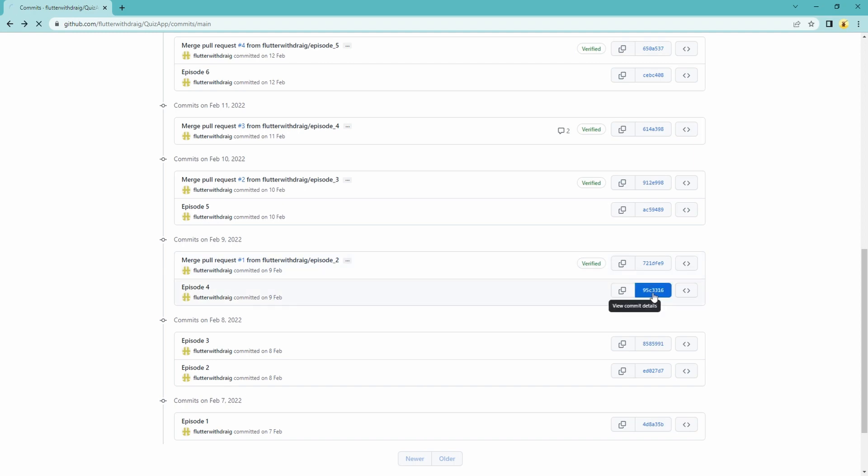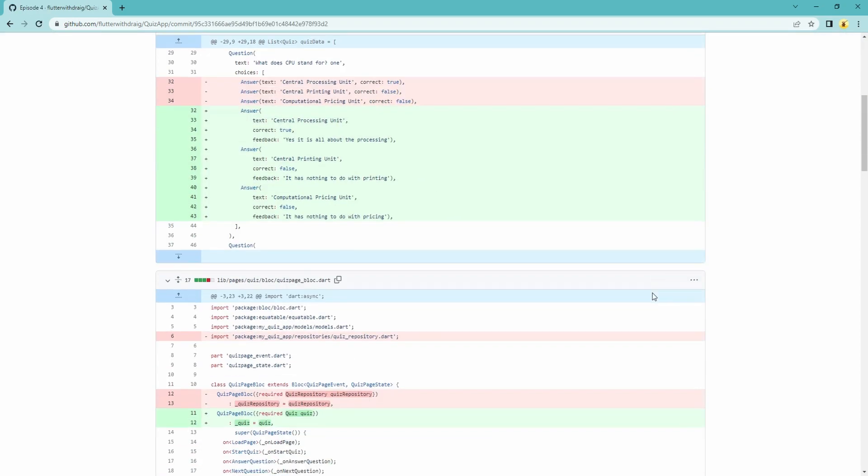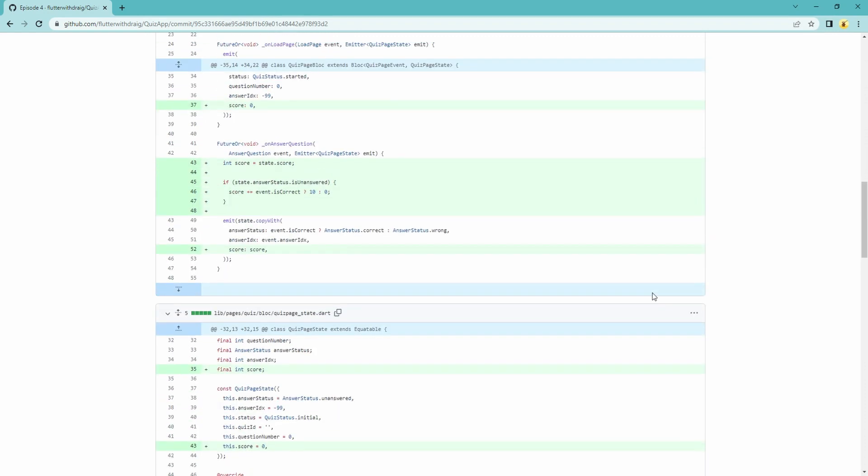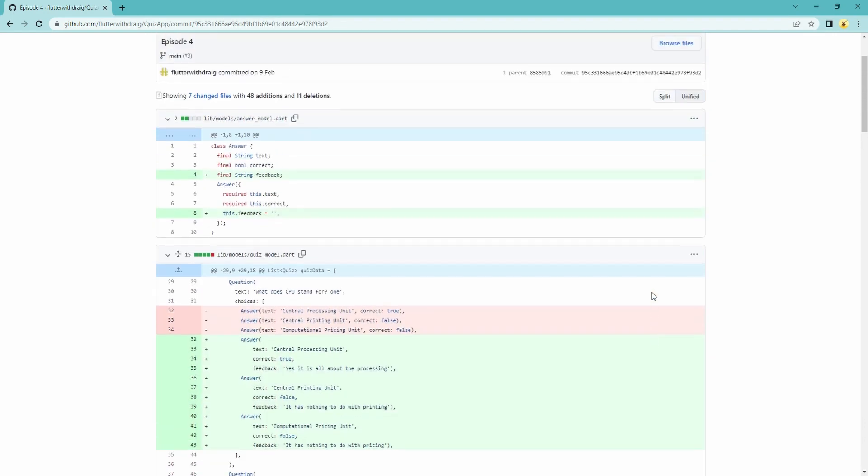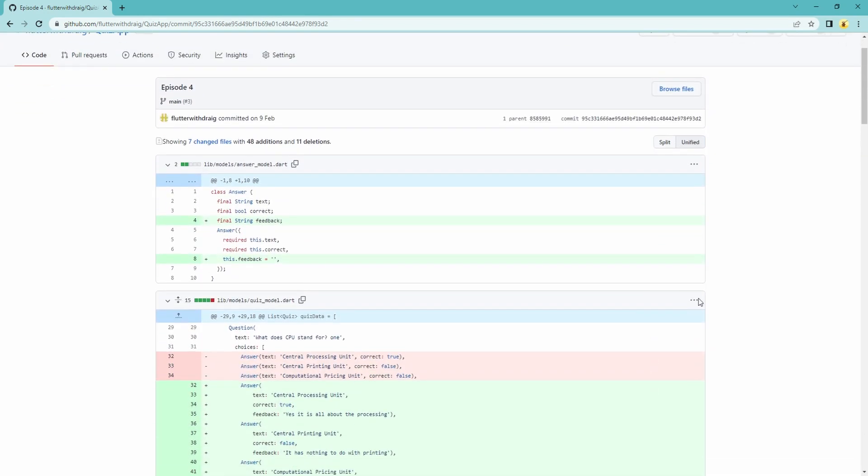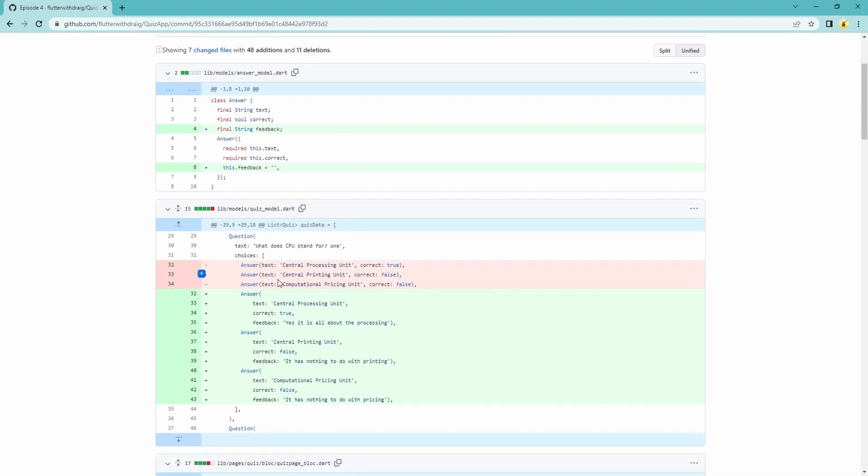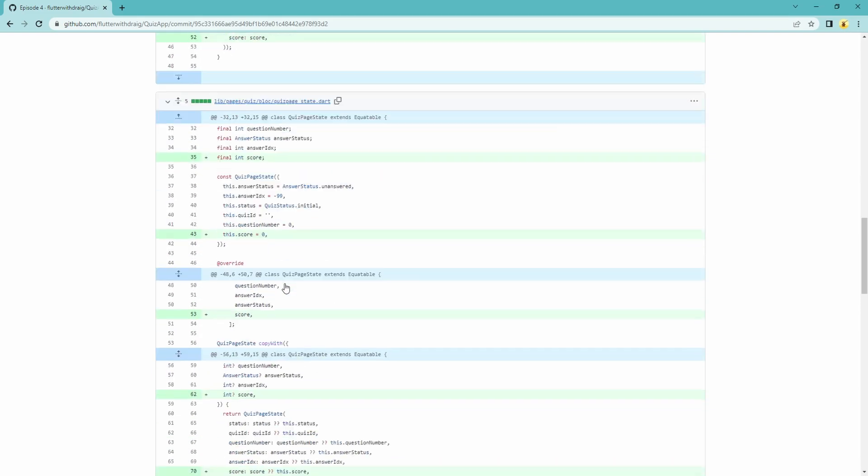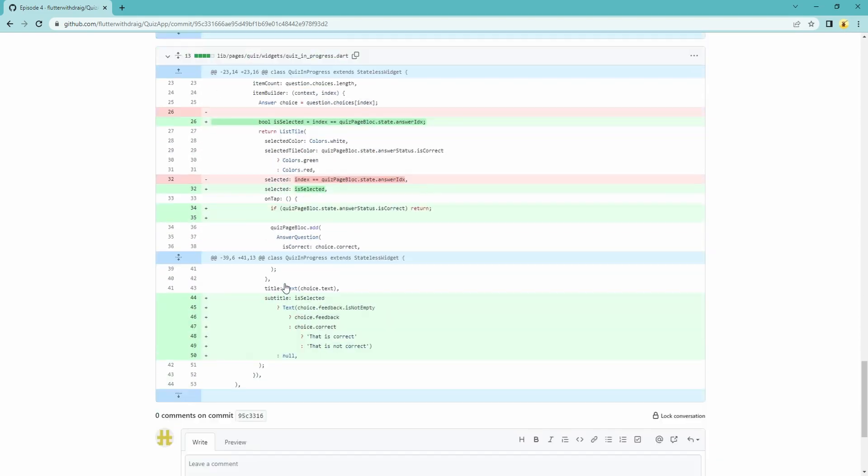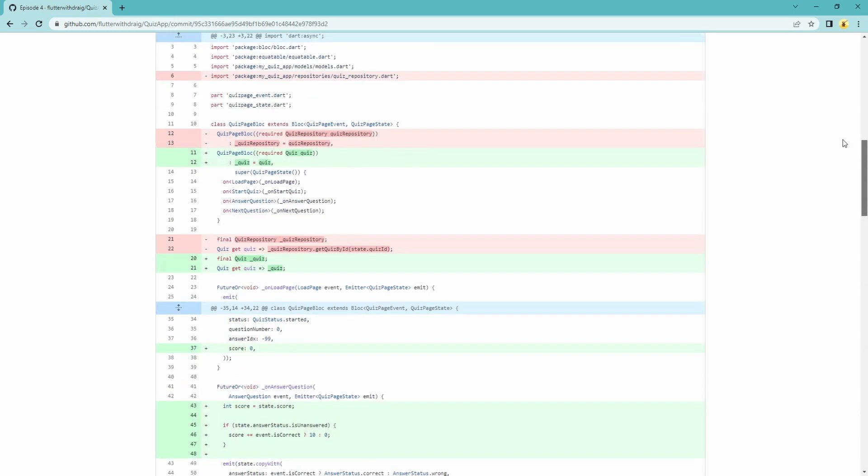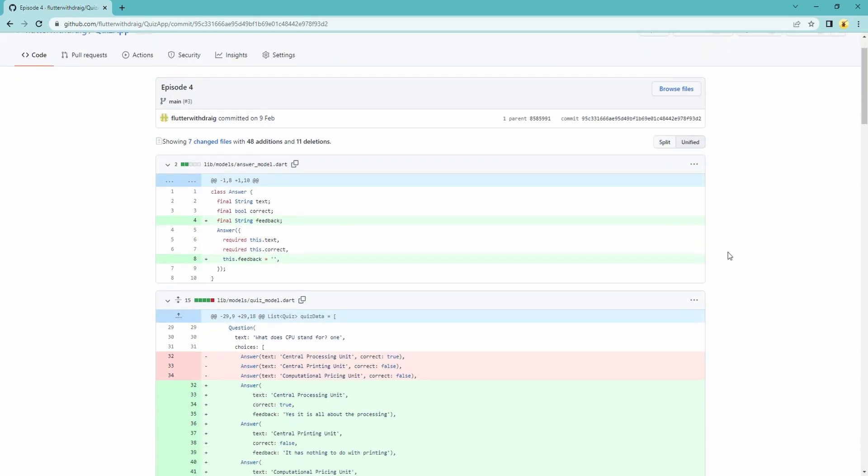I clicked on this here, the history, and came down to where we merged episode 4 in. So I'm going to click on this and I can see the changes that we made. On GitHub it's very neatly laid out for us with green lines showing lines that need to be added and red lines showing things that need to be taken away.